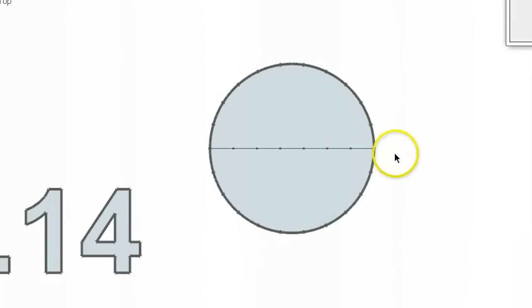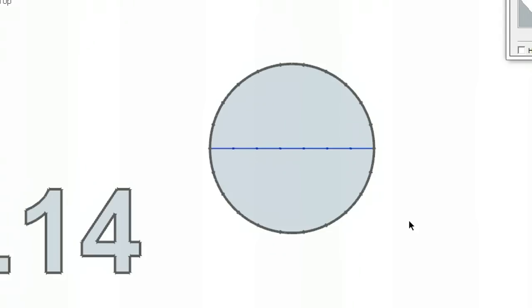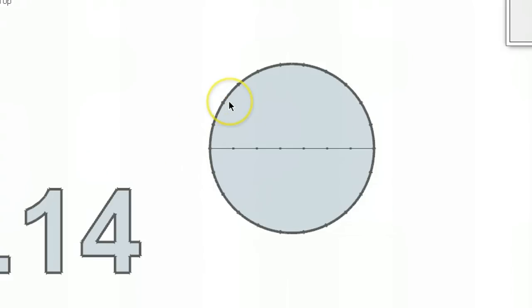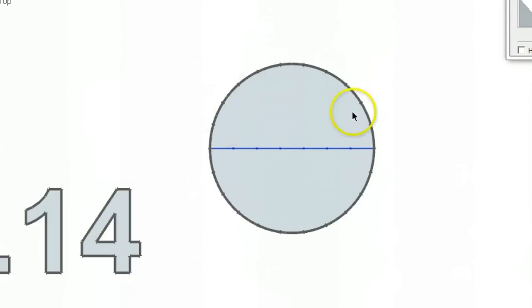And we now know that is 3.14 times bigger than the diameter. That's one way of saying it. Another way of saying it is any circumference of a circle is always 3.14 times the diameter, and that gives you the circumference. So that's the relationship. Take any diameter of a circle and if you multiply it by 3.14, it will give you the length of the circumference of the circle.